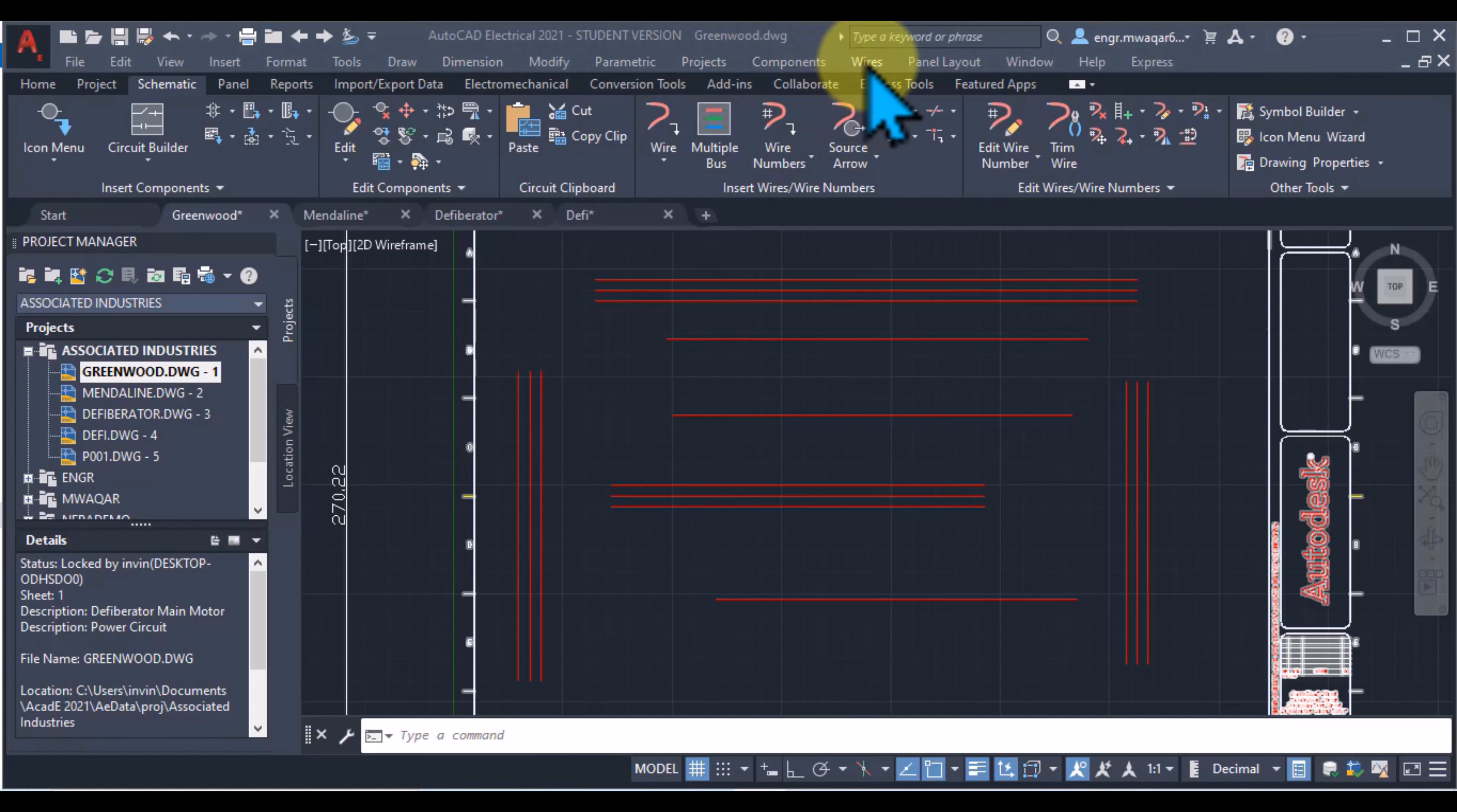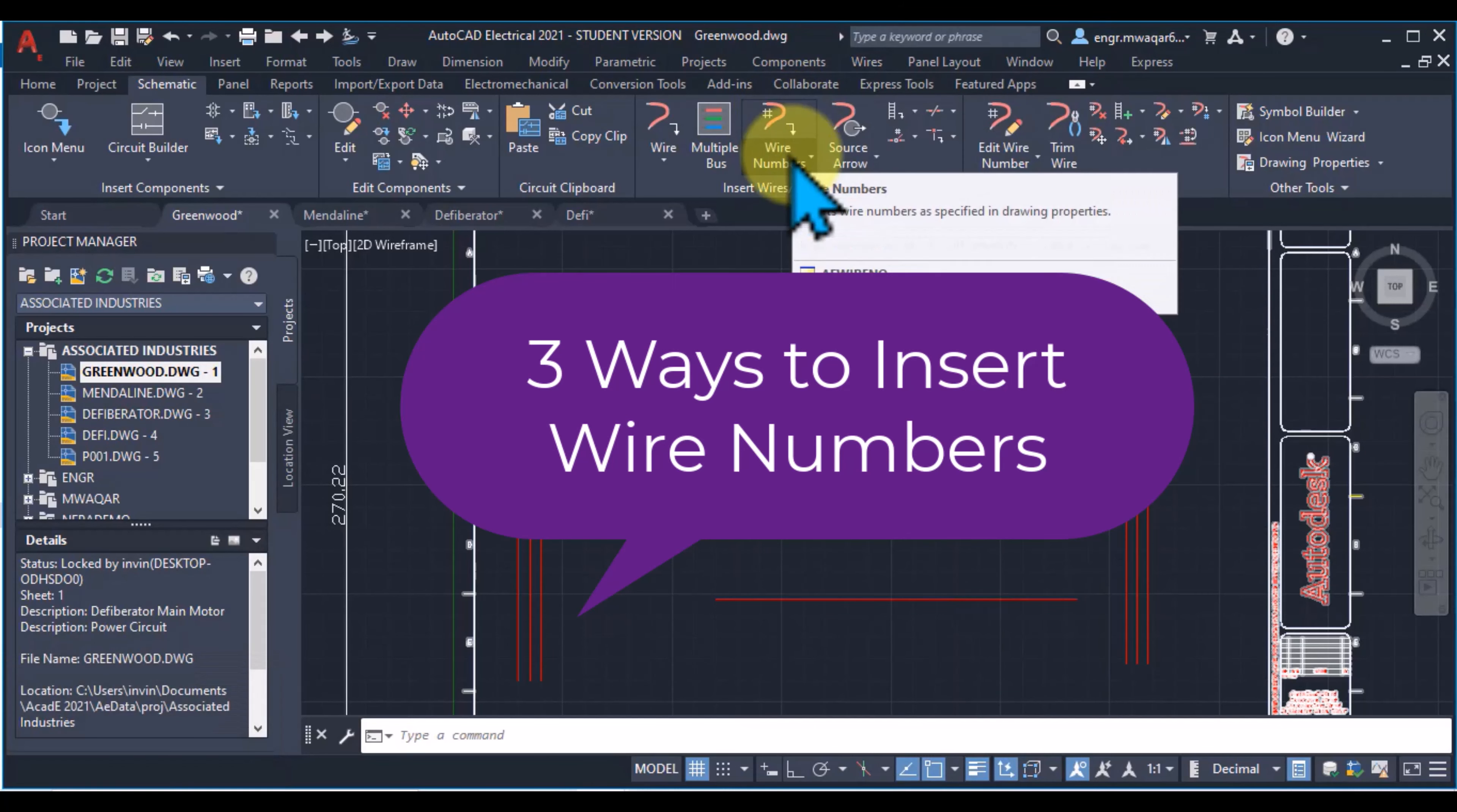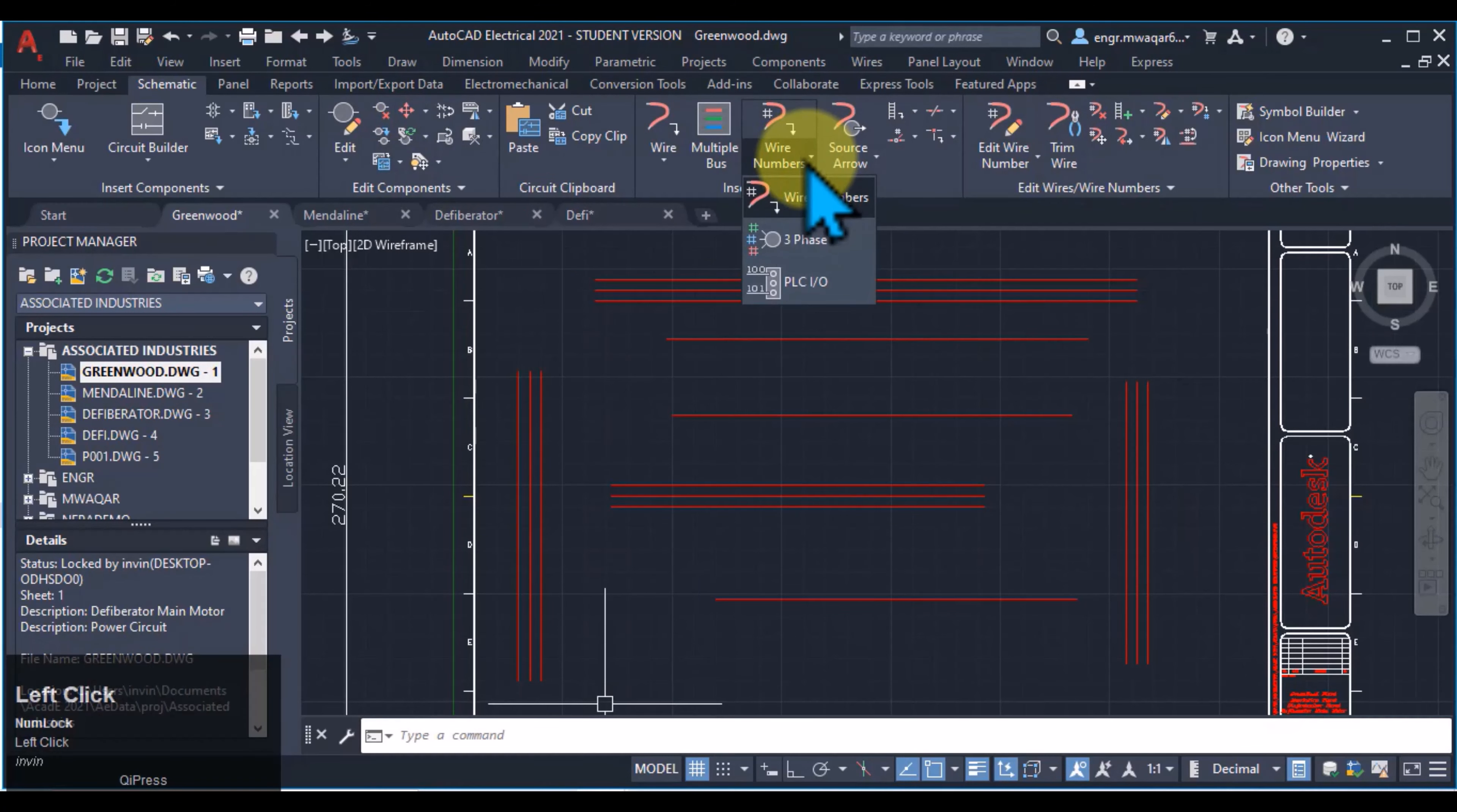In the menu tab, if I select wires, there is an option insert wire number related to wire numbering. From here insert wire number or I can enter the AE wire number command. Moving towards the ribbon, select wire numbers. You will see three options.